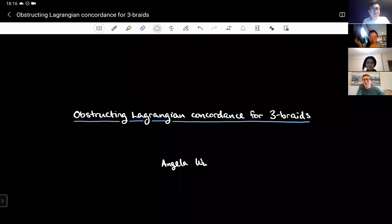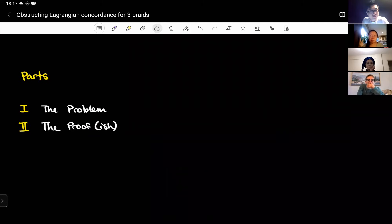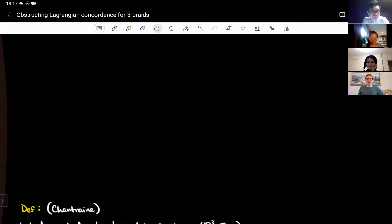I'm going to be telling you about obstructing Lagrangian components for three braids. This talk is going to come in two parts because I have 30 minutes. Part one is the problem — I'm going to tell you what the problem is — and part two is the proof. I'm not going to have time to tell you the whole proof; I'm just going to outline it, talk a little bit about the more topological parts, and then wave my hands.